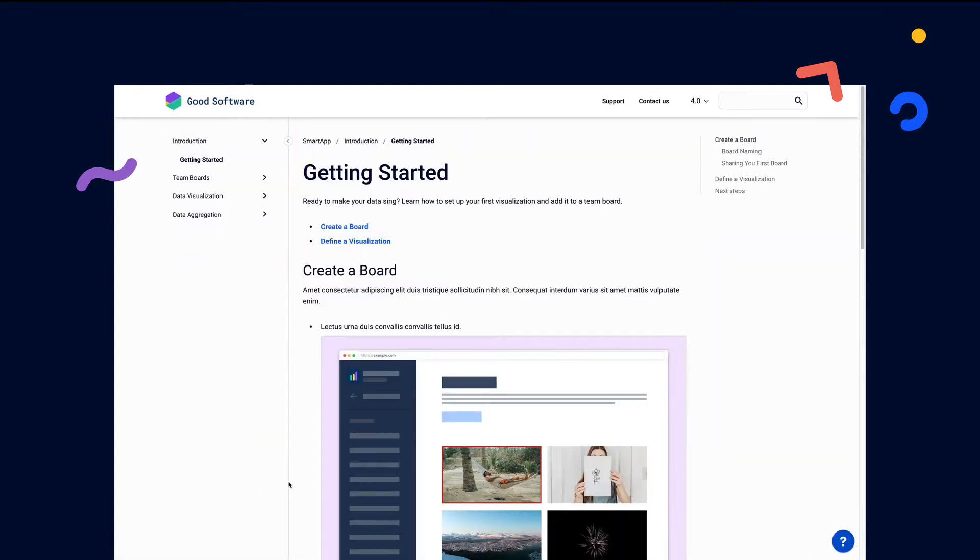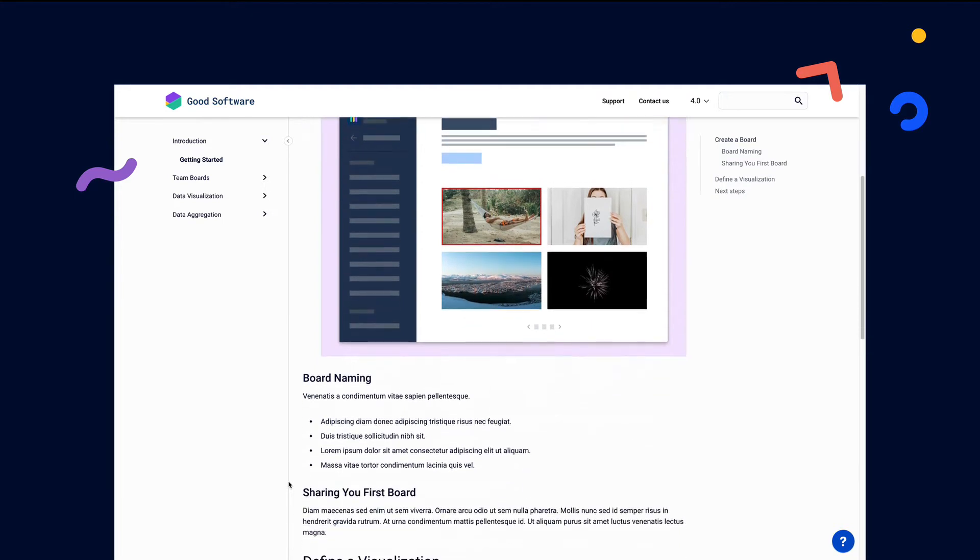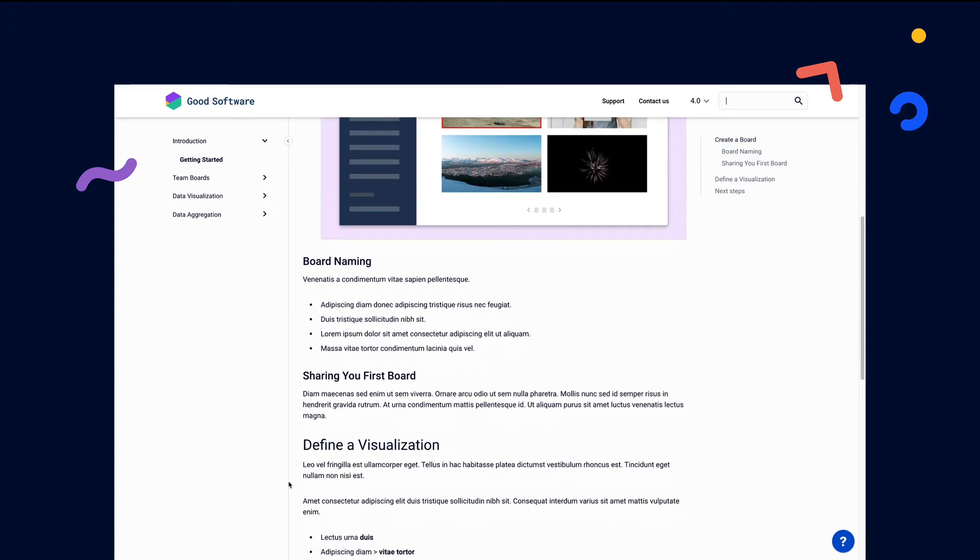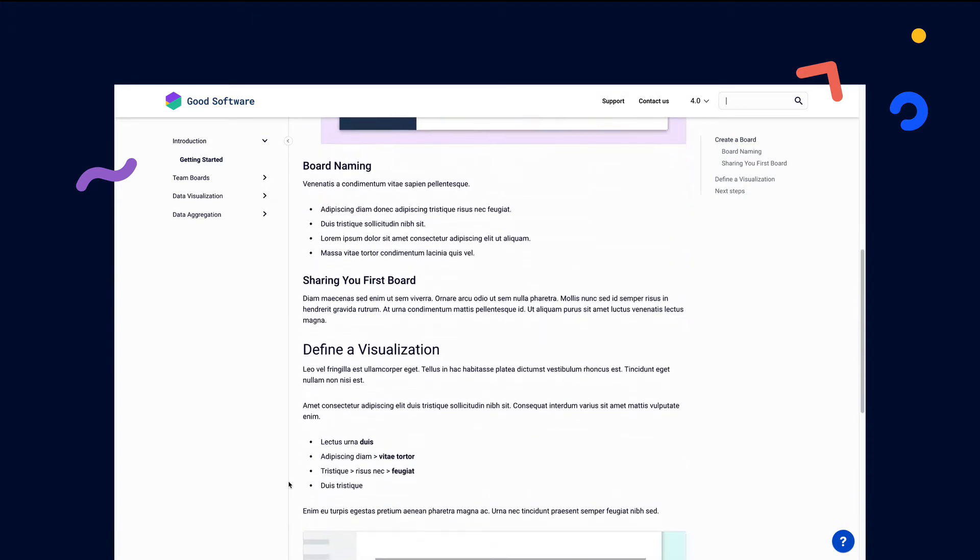All your team needs to do is collaborate on your documentation in Confluence, and ScrollViewport will publish it as a help center.